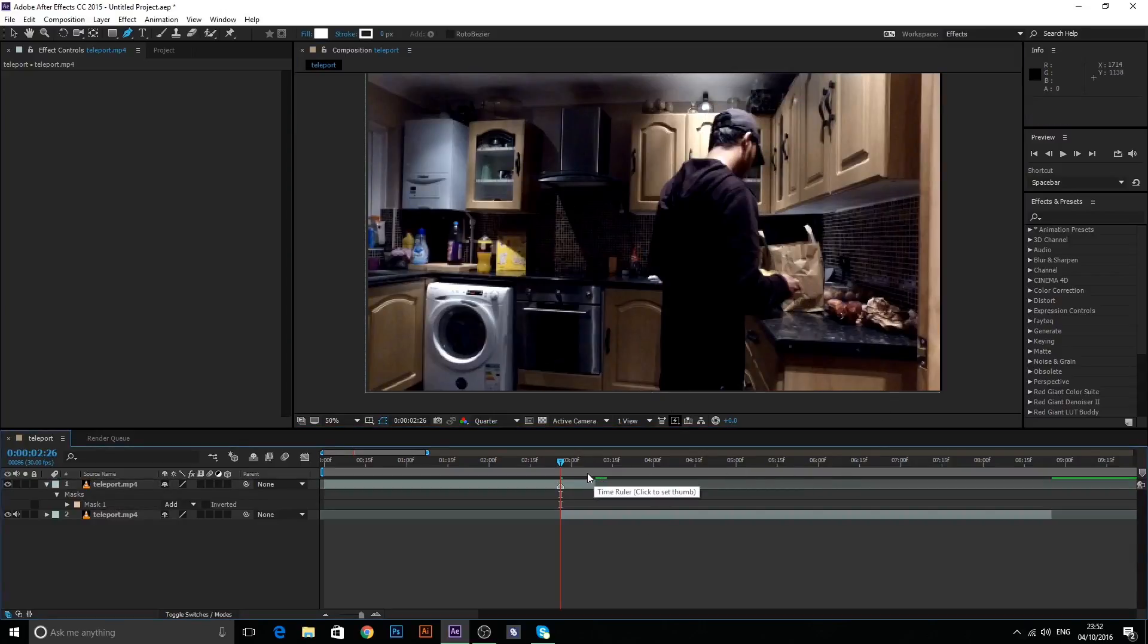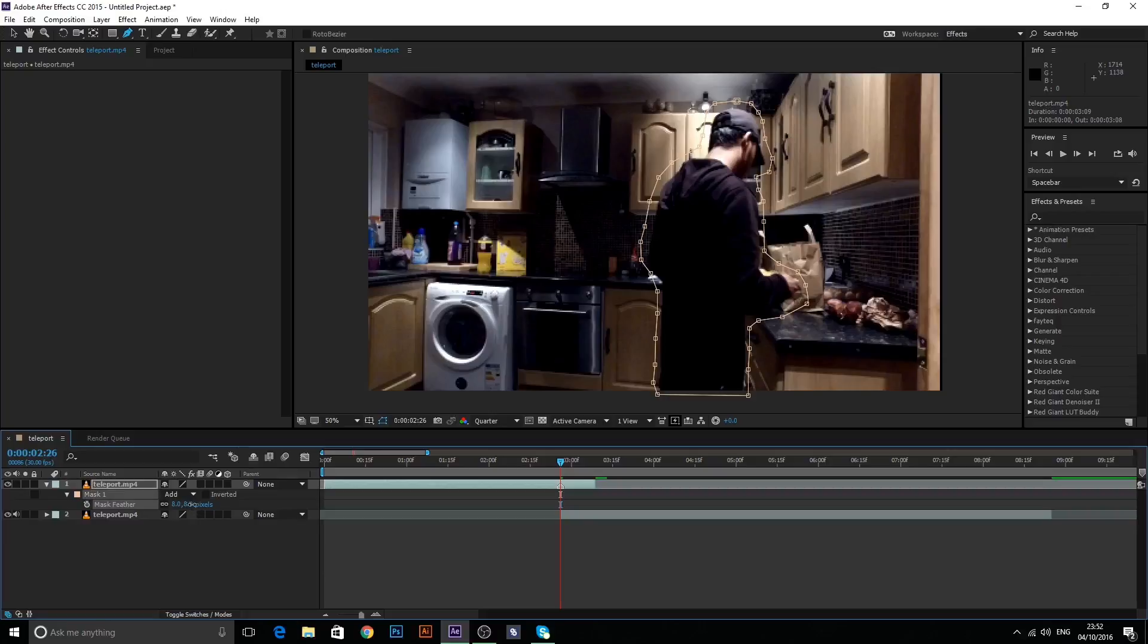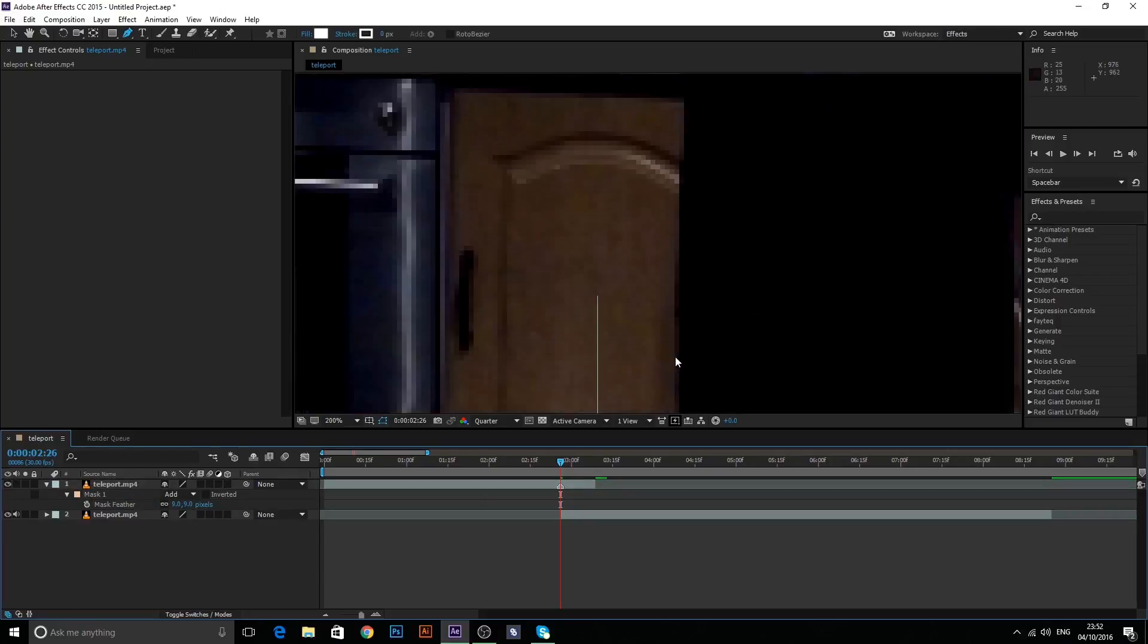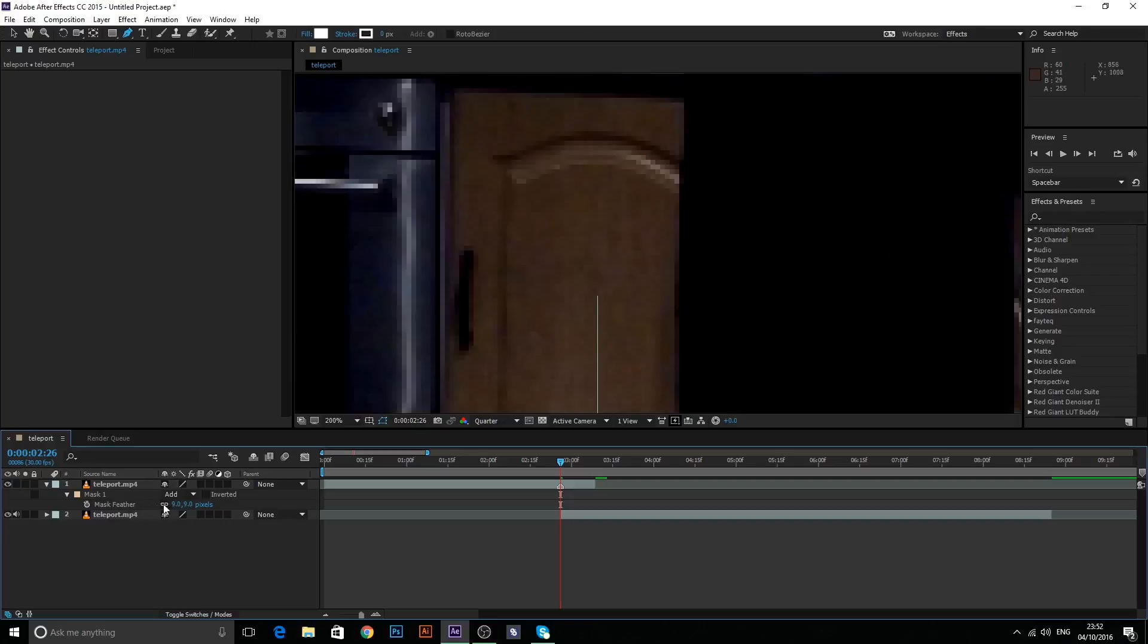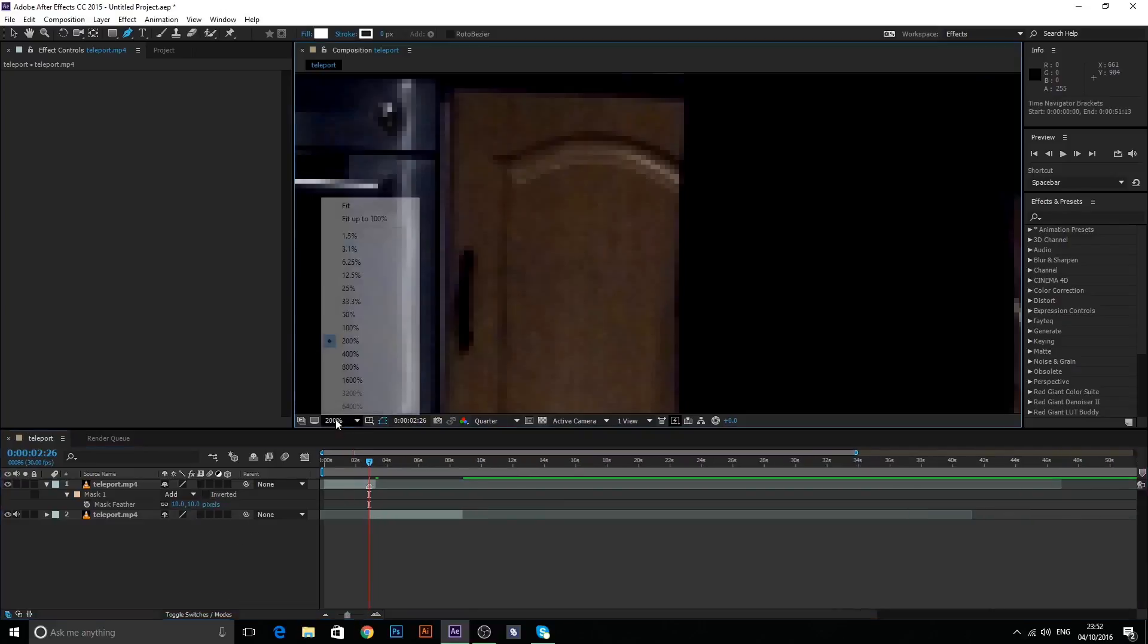What you can do is you can go and click F on your keyboard while on that layer and just bring up the feather. And what that does is kind of eases in that line right there. So if I was to take this back down to zero, you can see this line right here where the mask stops. So yeah, if you feather it, it just kind of blends it in a little bit better.